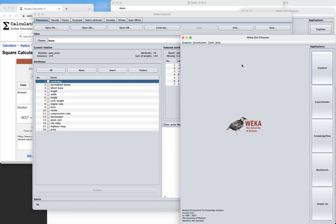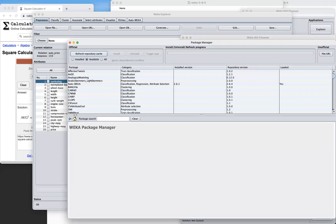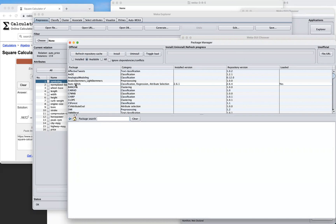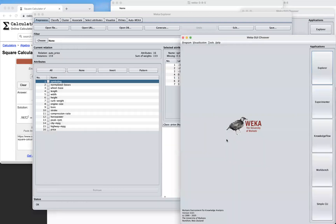Before we do that, let's see how to install AutoWEKA. First, open WEKA, go to Tools > Package Manager, and a window will pop up. From there you can search for the package, but it's alphabetically arranged so you can find it directly. Click on it and then click Install. In my case I already have it installed.